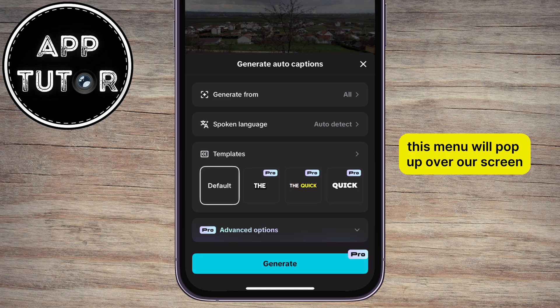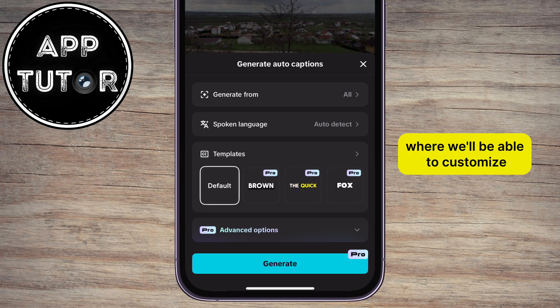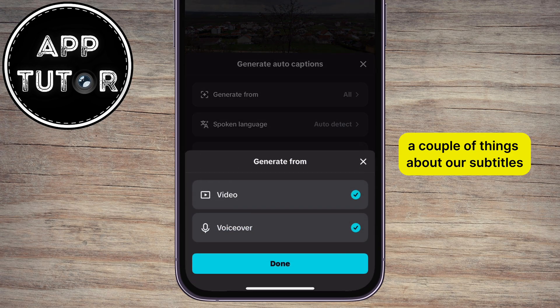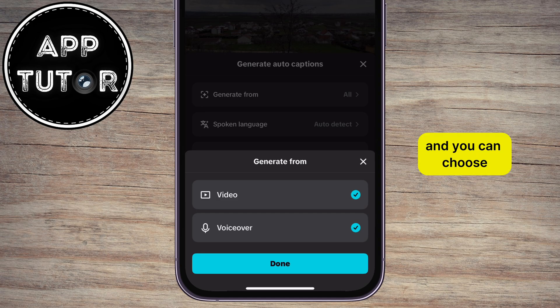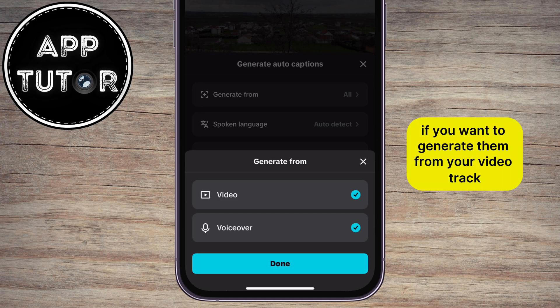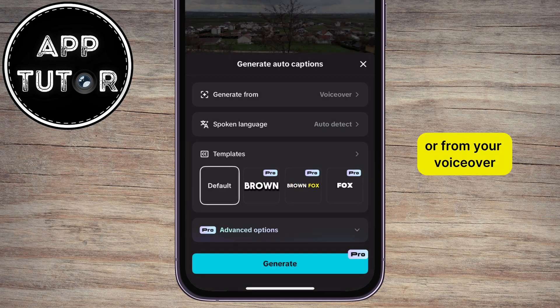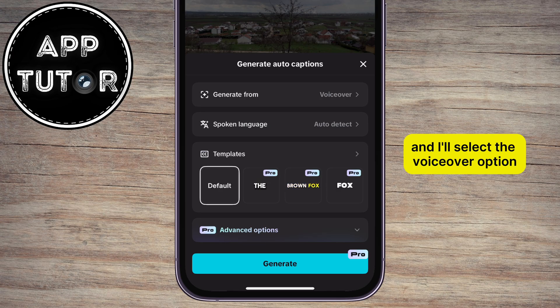This menu will pop up over our screen, where we'll be able to customize a couple of things about our subtitles. You can choose if you want to generate them from your video track or from your voiceover, and I'll select the voiceover option.